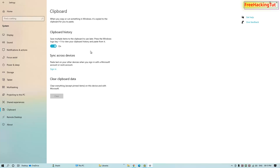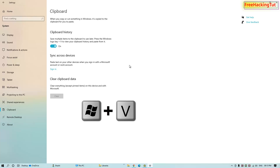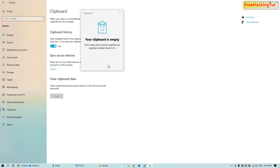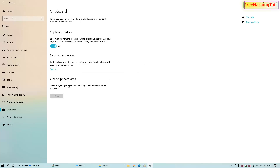You can view the clipboard history and use it in different applications to paste the copied items. To view the clipboard history, press Windows key and V on your keyboard — this will display the clipboard history. As of now there are no items stored in my clipboard, so it is showing empty.